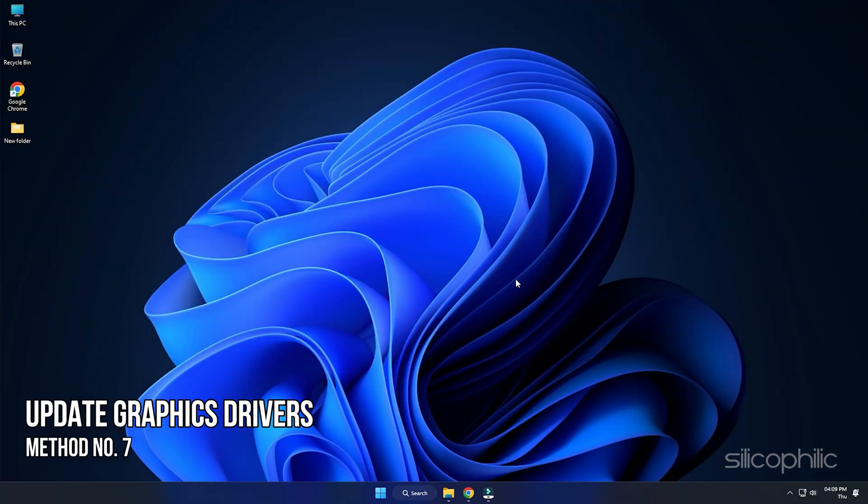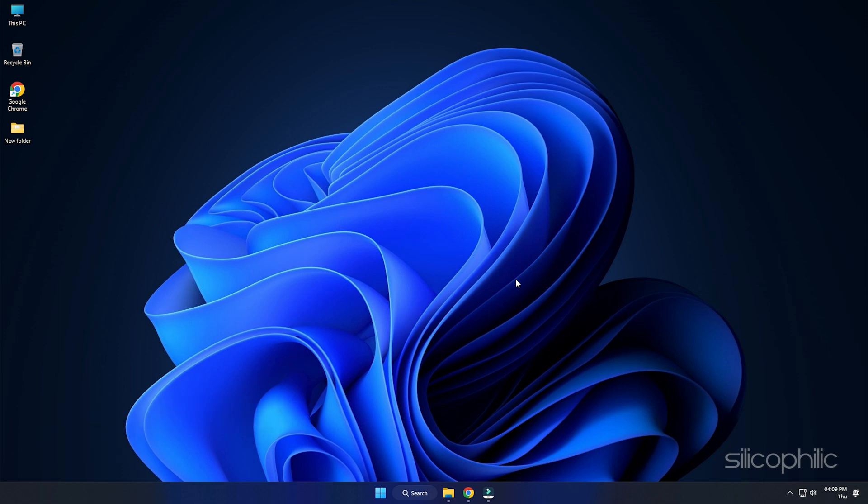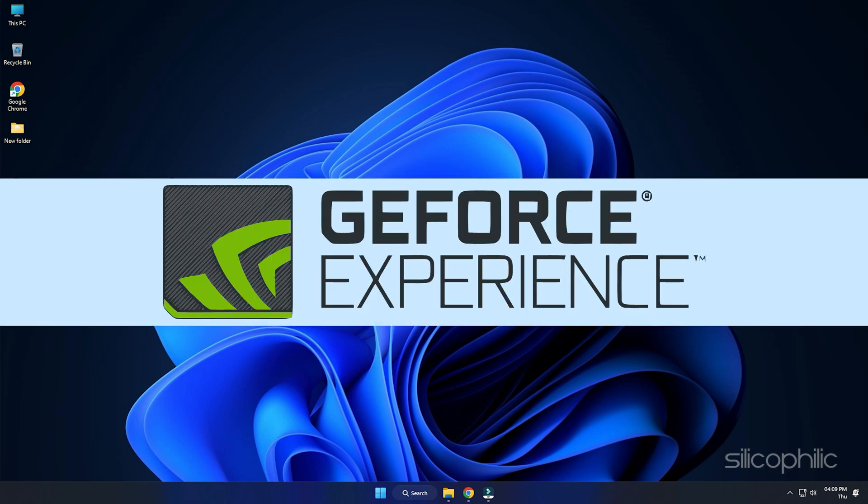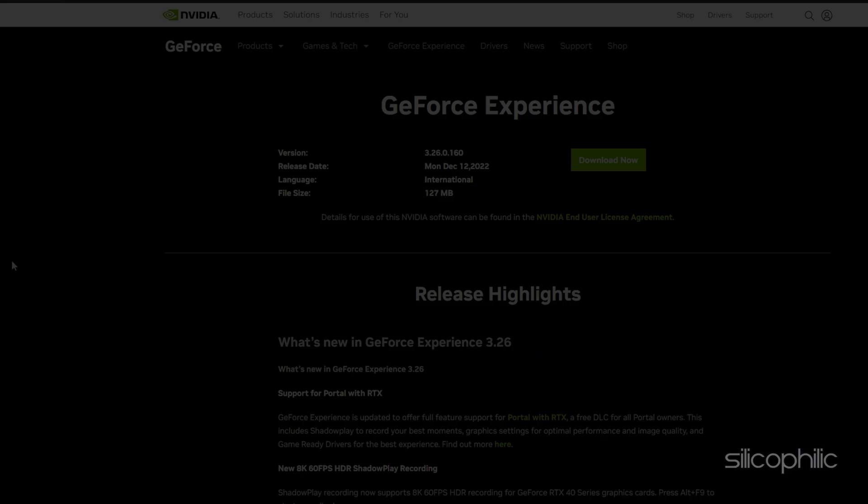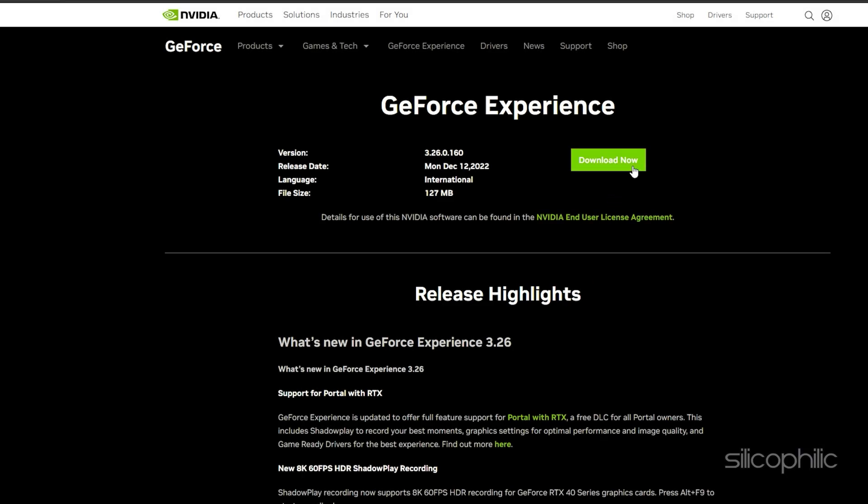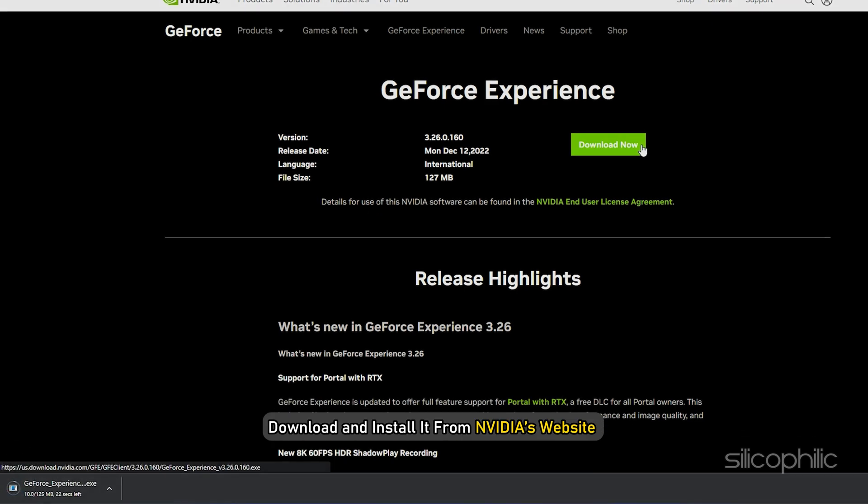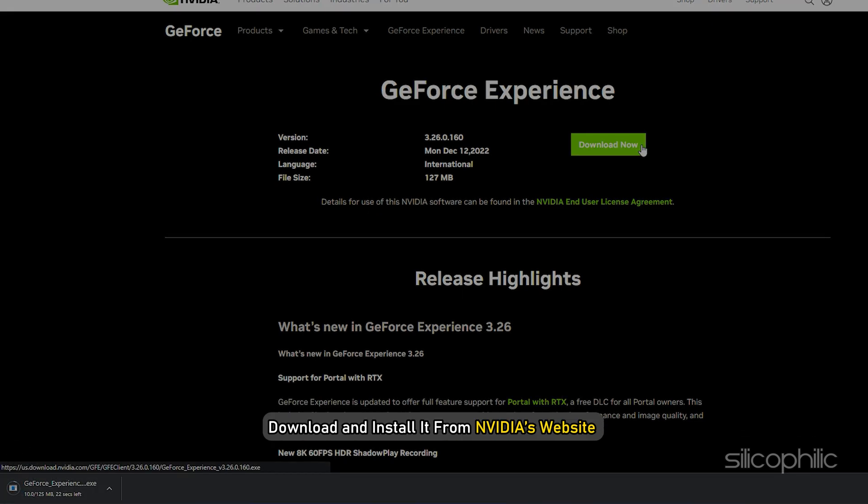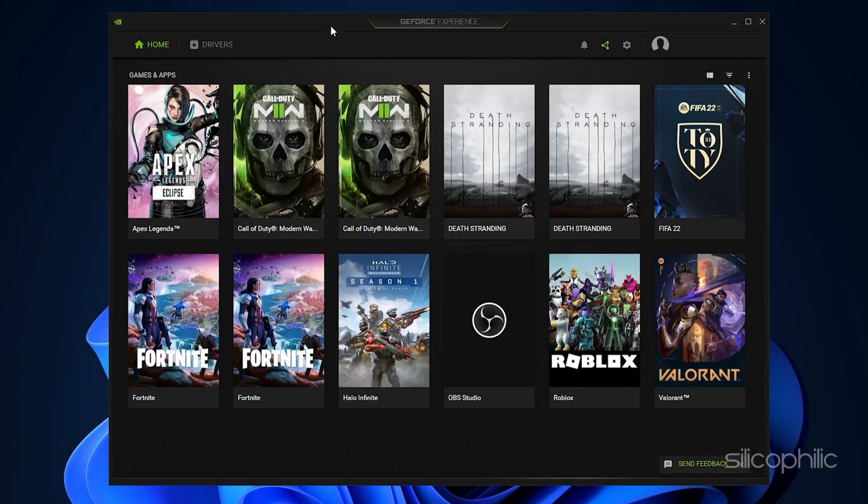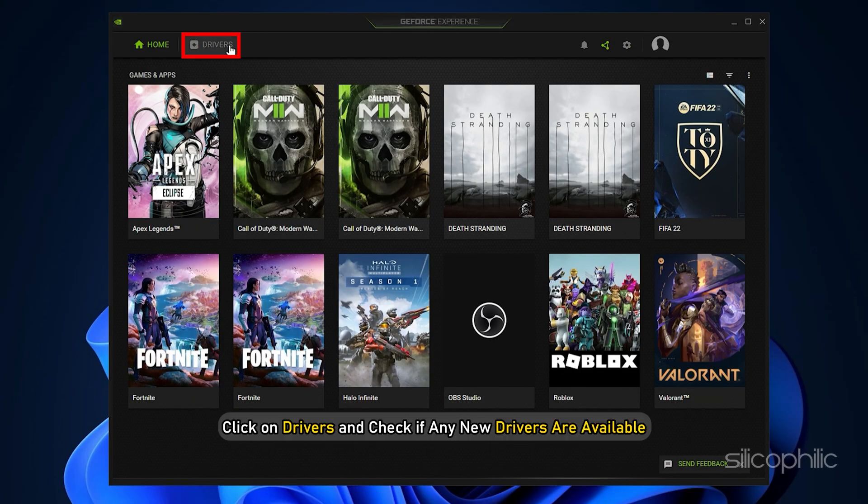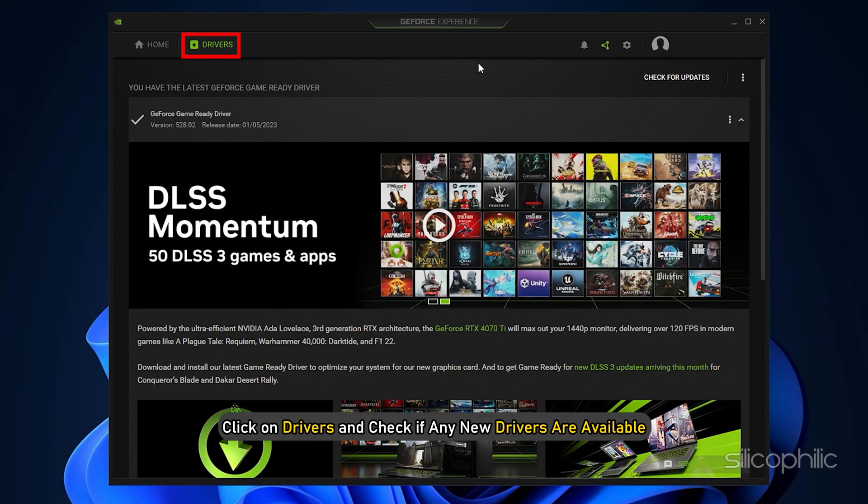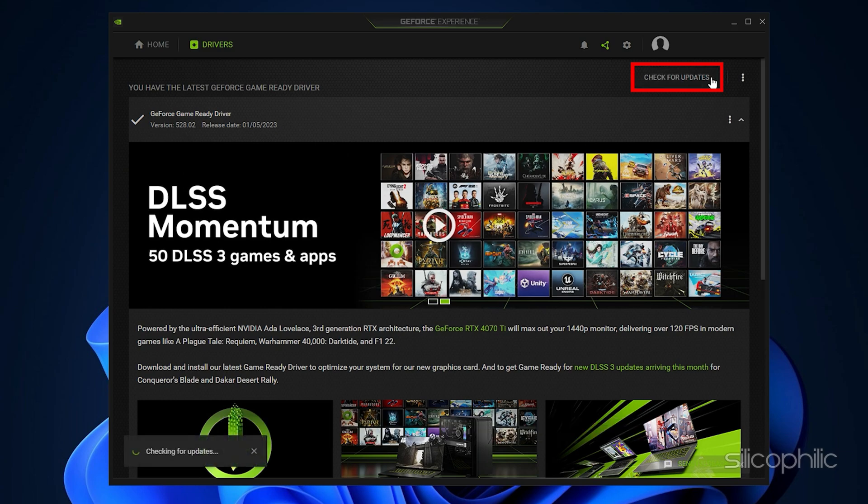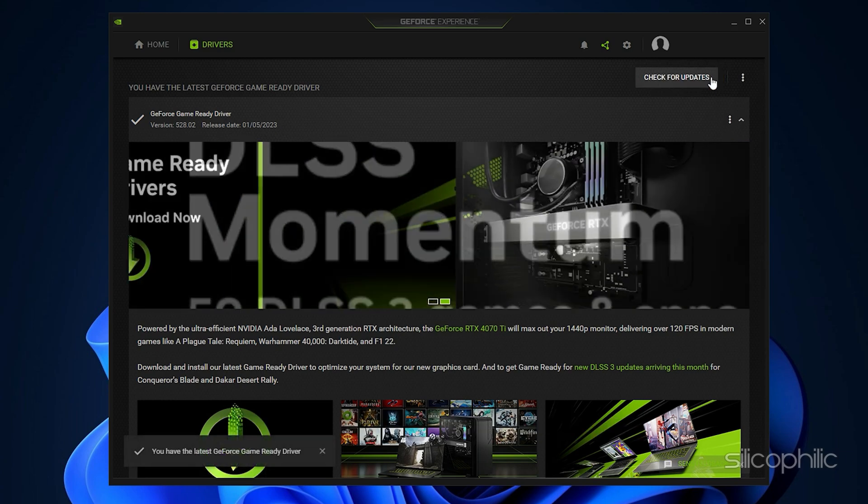Method 7: The next thing you can do is update the graphics drivers. If you are using an Nvidia graphics card, you can use GeForce Experience to update the graphics drivers. If you don't have it installed, download and install it from Nvidia's website first. Run GeForce Experience. After you open the app, click on Drivers and check if any new drivers are available. Download and install it.